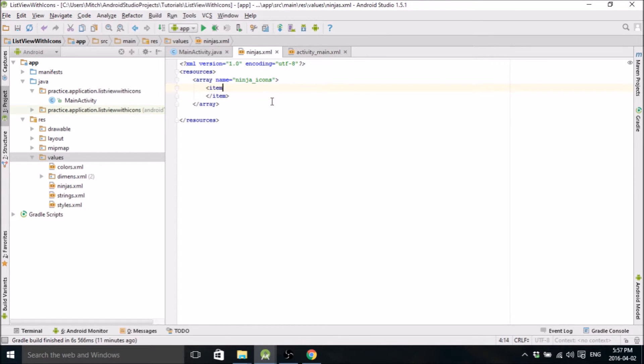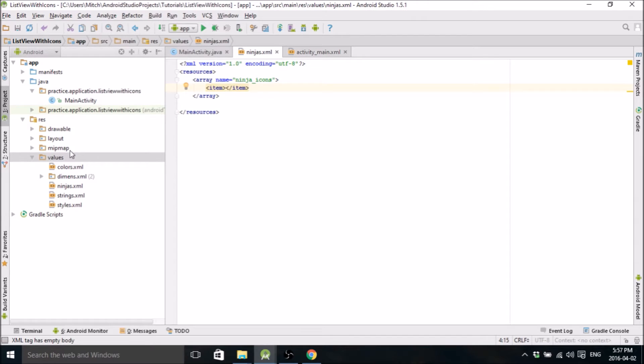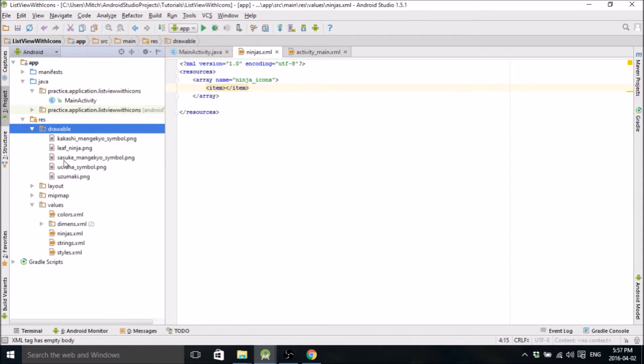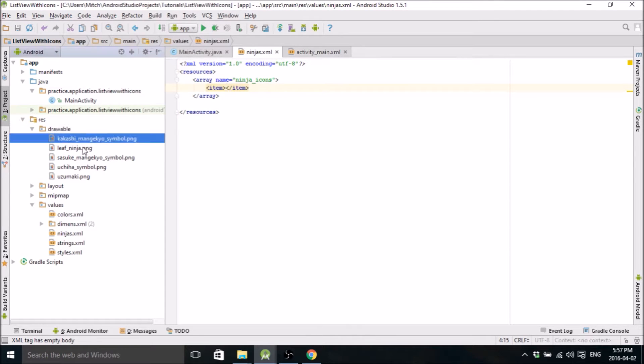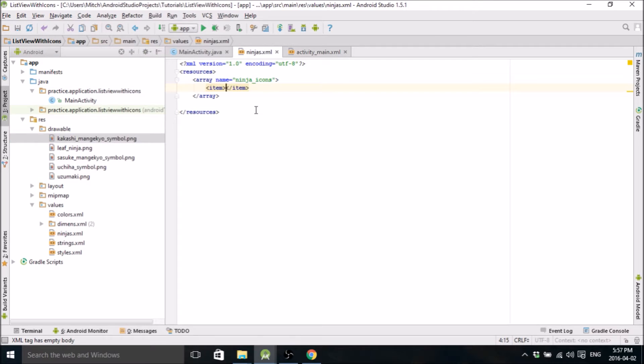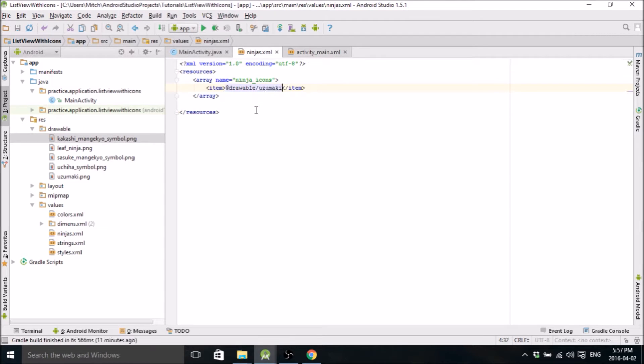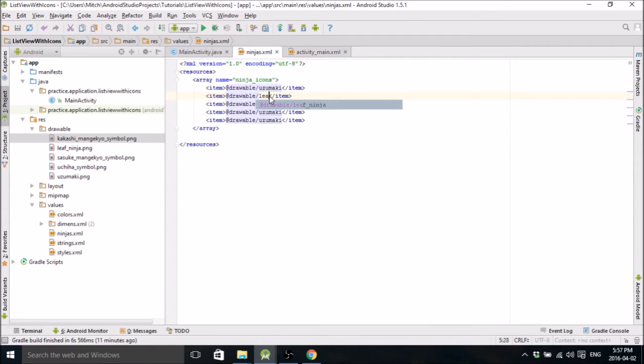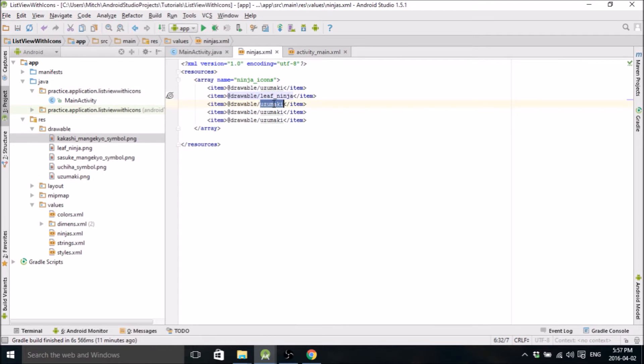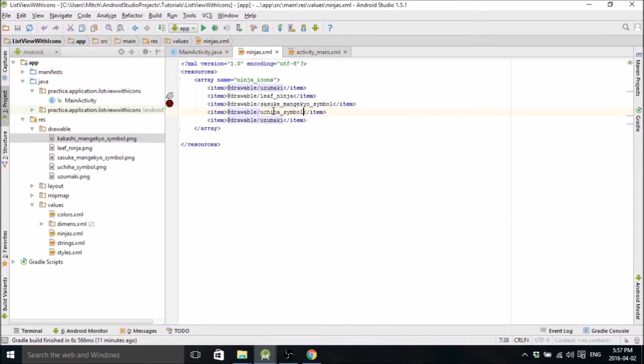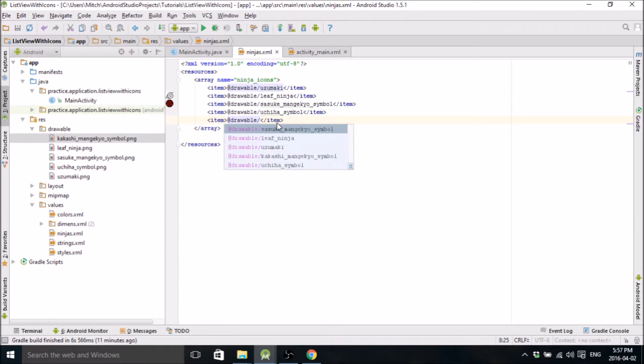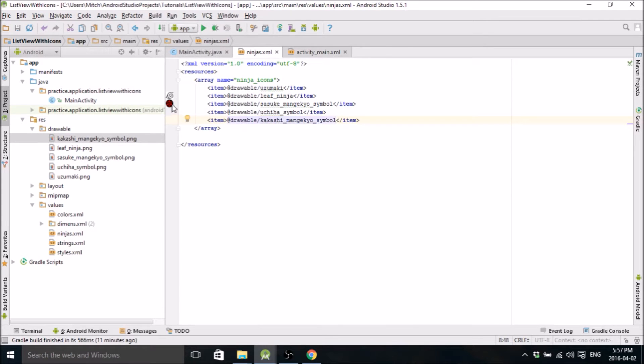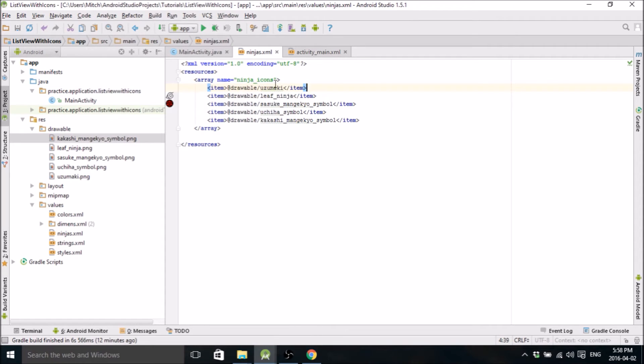And I've already gone ahead and added the images to the drawables folder, so if you haven't done that just go ahead and do that. So you need to find your drawables folder in your project and just add the images that you want to use. I chose a bunch of ninja icons from Naruto. So the first one, we'll add that guy and then copy this and do it a bunch more times. So now we've populated an array, and we can refer to that array anywhere else in our code.